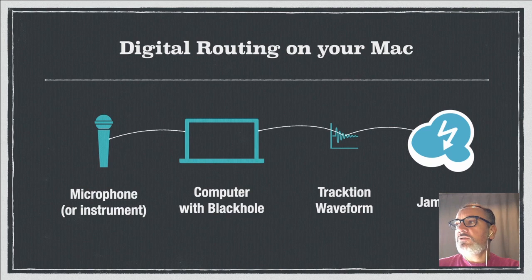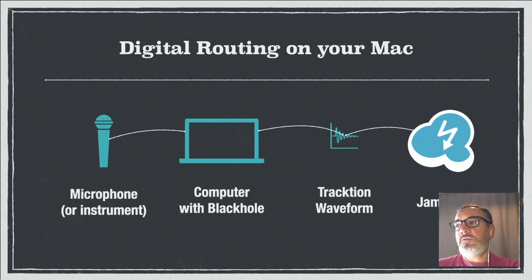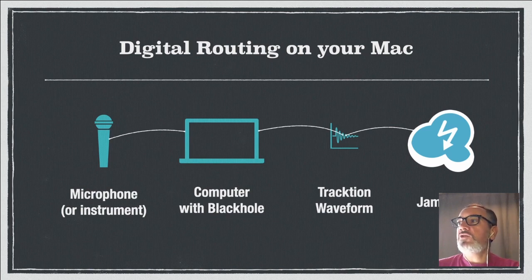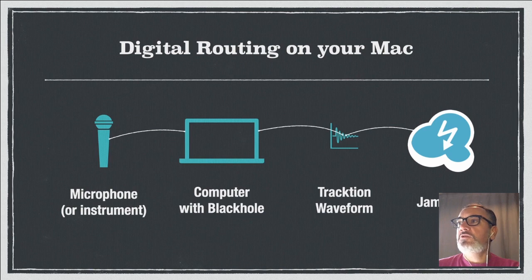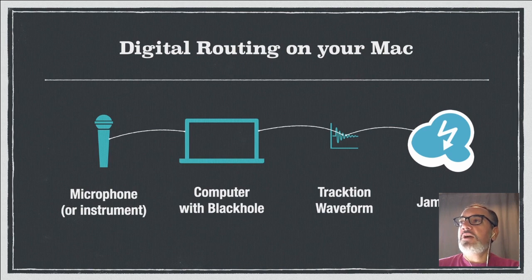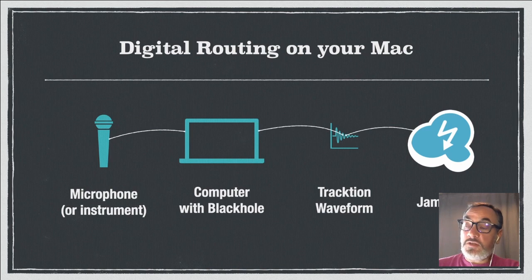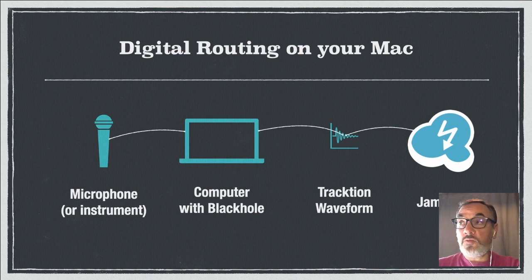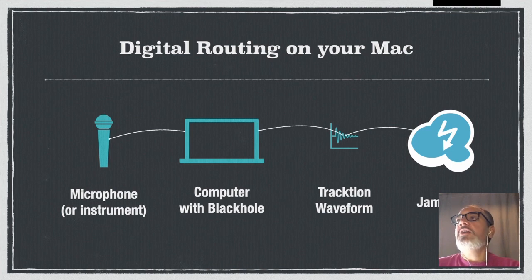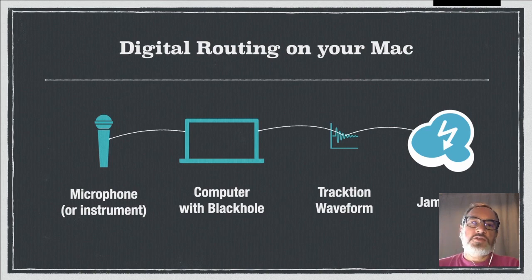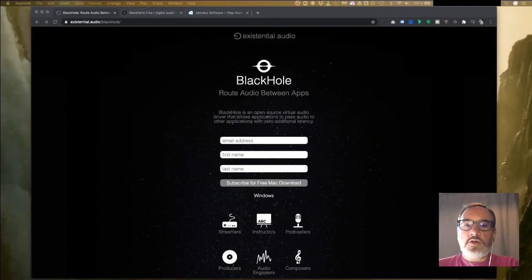The microphone still goes into the computer, but the computer is now running Blackhole if it's a Mac. Blackhole is just an audio driver, a piece of software that will allow you to stop the audio from going straight into Jamulus. You'll be able to use the Blackhole software to go into your digital audio workstation. In my example here I'm using Tracktion Waveform because it's good and it's free. In Tracktion Waveform we can then alter the sound before we send it to Jamulus.